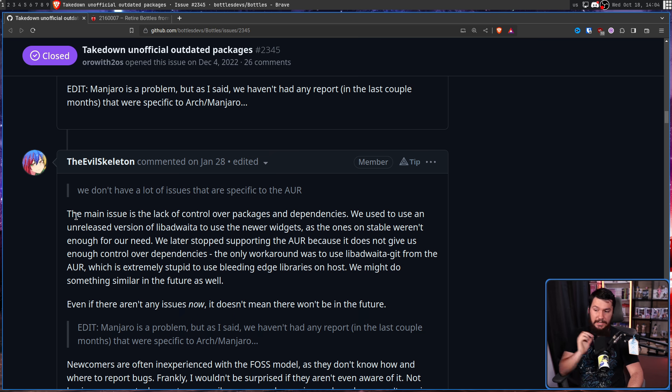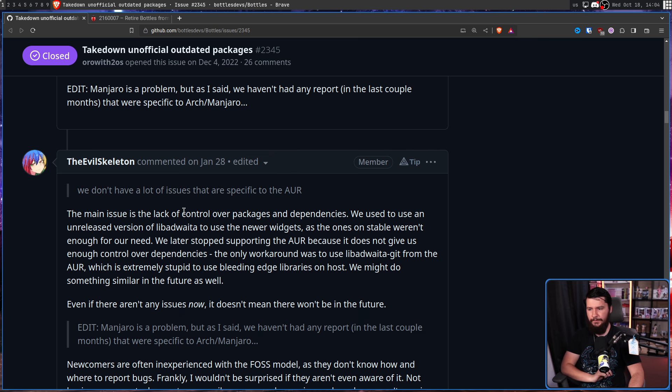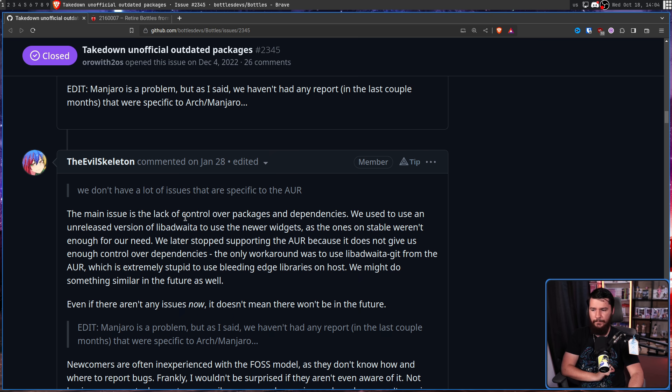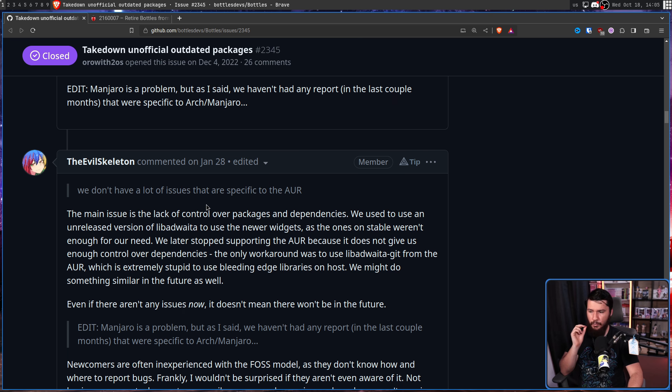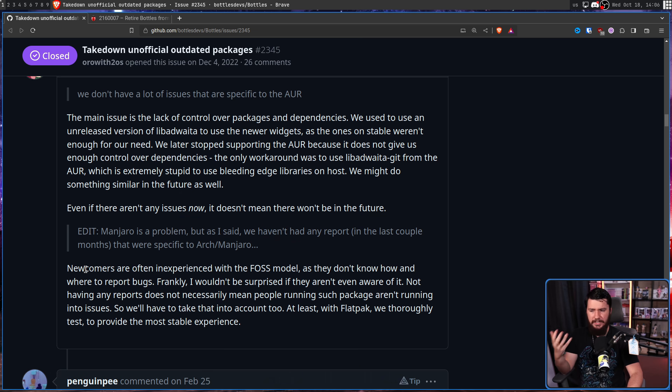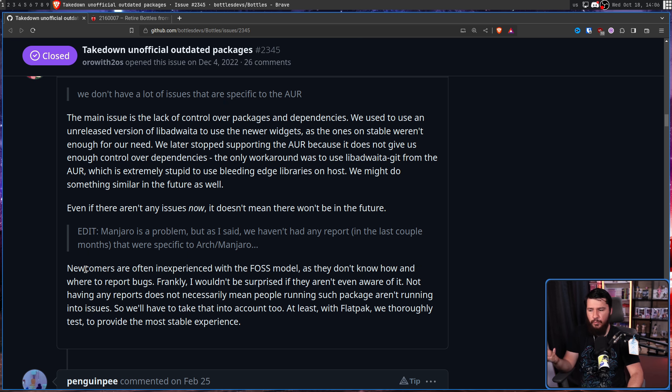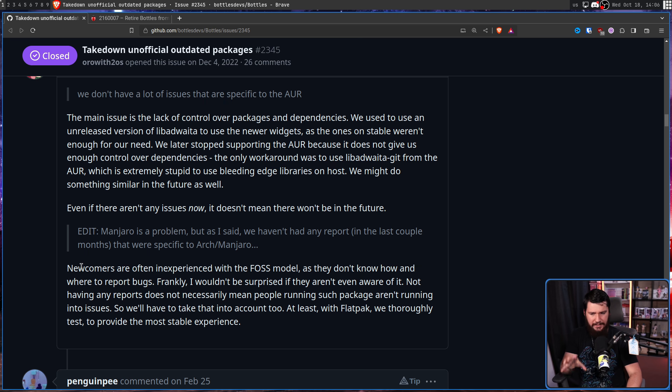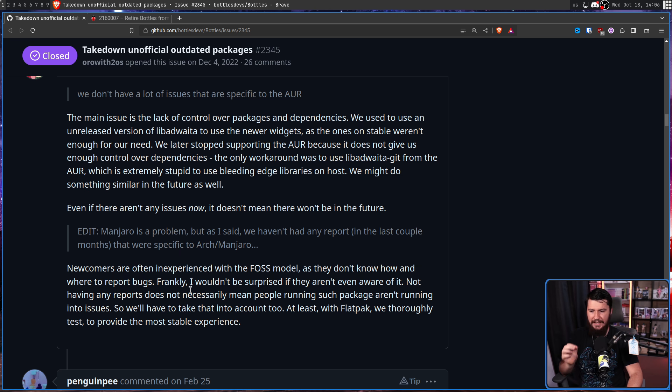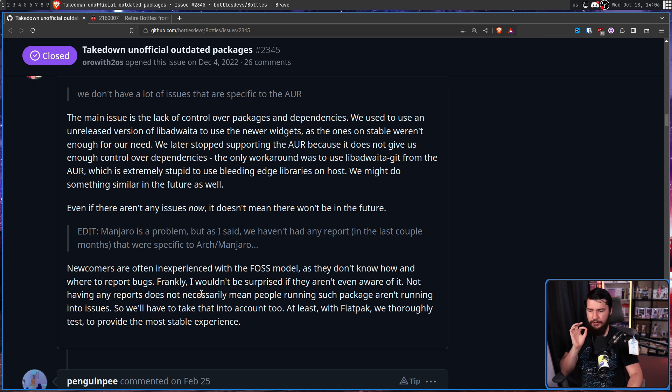So the main issue is the lack of control over packages and dependencies. We need to use an unreleased version of libadwaita to use the newer widgets, as the ones on stable weren't enough for our need. We later stopped supporting the AUR because it does not give us enough control over dependencies. The only workaround was to use libadwaita-git from the AUR, which is extremely stupid to use bleeding-edge libraries on host.